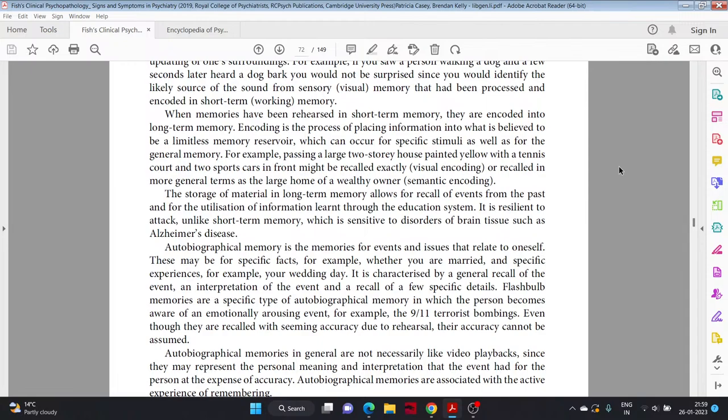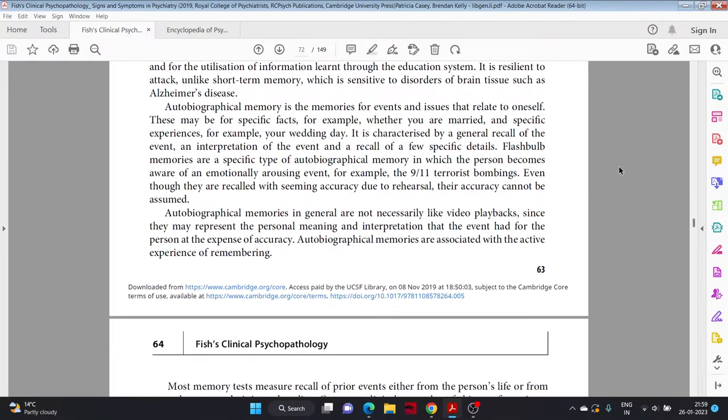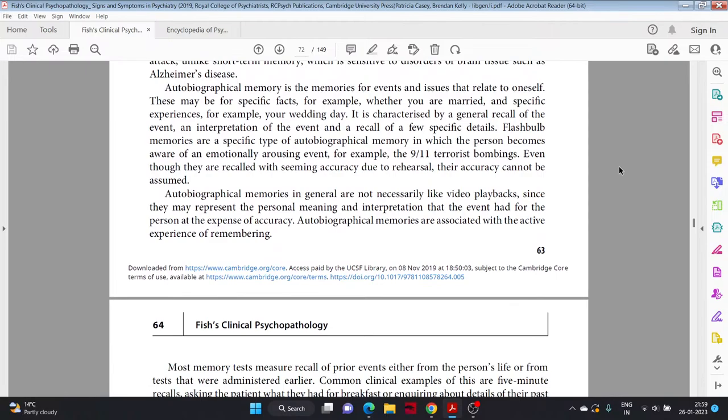Autobiographical memory is the memories for events and issues that relate to oneself. These may be for specific facts, for example whether you are married, and specific experiences, for example your wedding day. It is characterized by a general recall of the event and interpretation of the event and a recall of a few specific details. Flashbulb memories are a specific type of autobiographical memory in which the person becomes aware of an emotionally arousing event, for example the 9/11 terrorist bombings. Even though they are recalled with seeming accuracy due to rehearsal, their accuracy cannot be assumed.